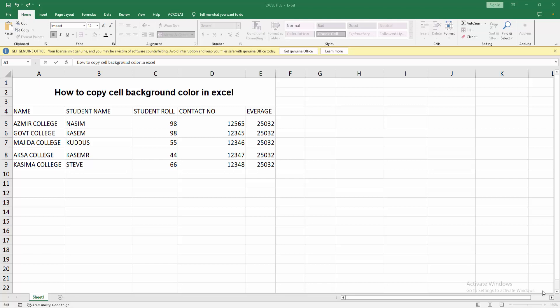Then you can open your Excel spreadsheet. Now you can see here are my sheets. Now I copy cell background color on this sheet.